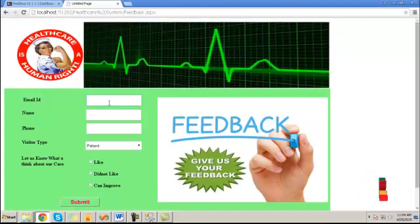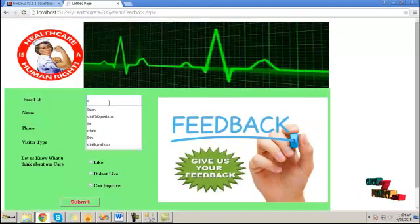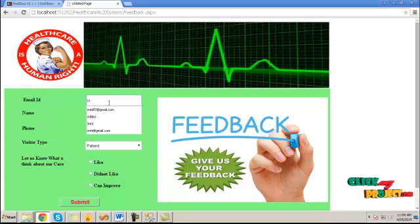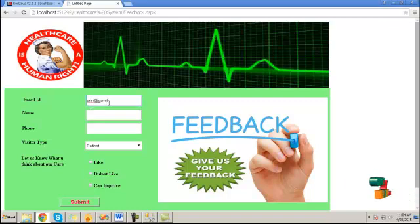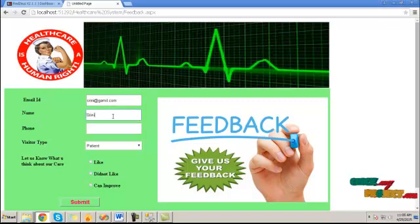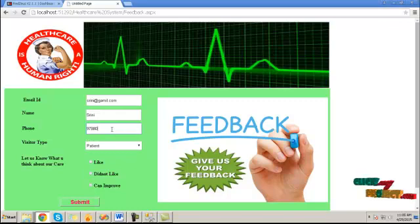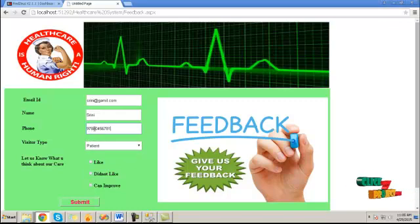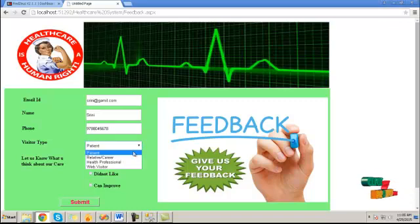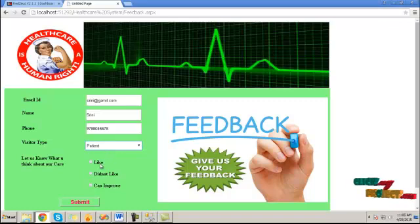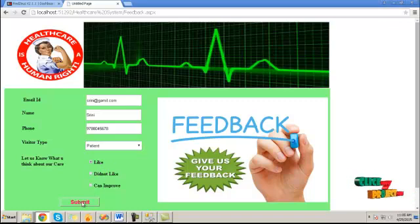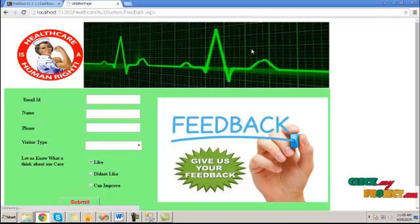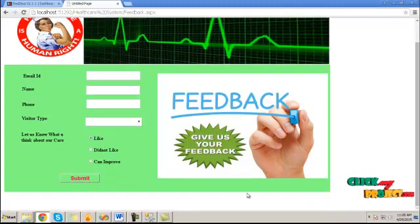Click on feedback button. Here, we can provide the feedback about this process. Provide email ID and name, then phone number. Choose visitor type, and choose any one of the radio button which you feel about this web page. Then these feedbacks will be submitted to the database.